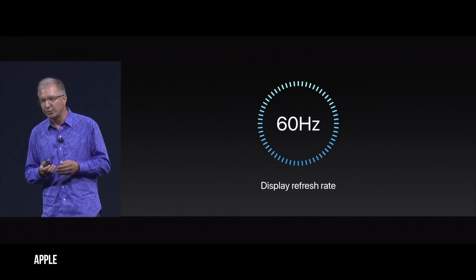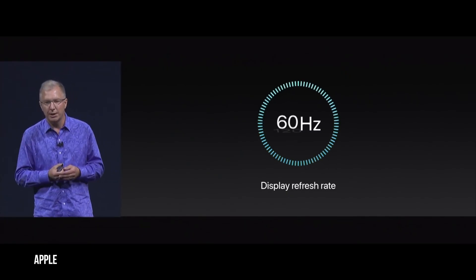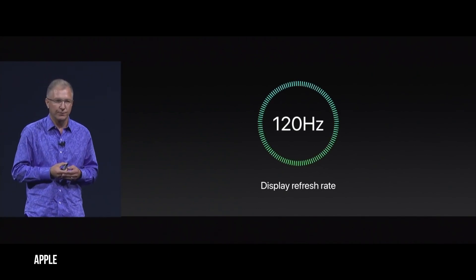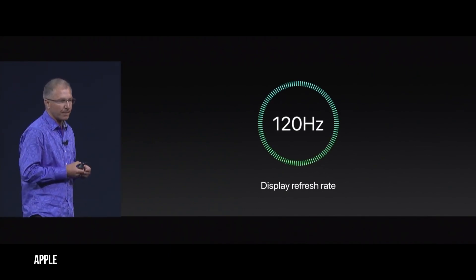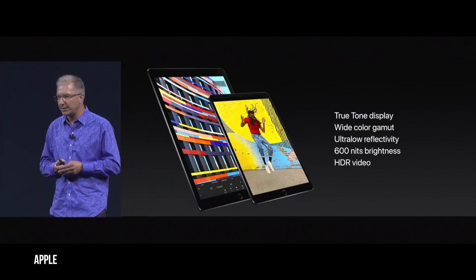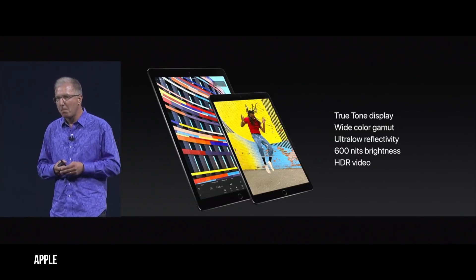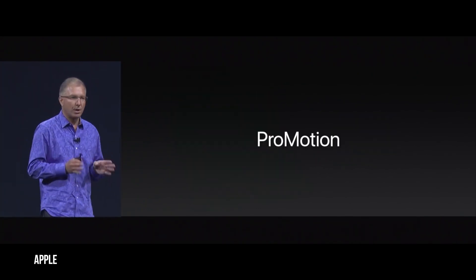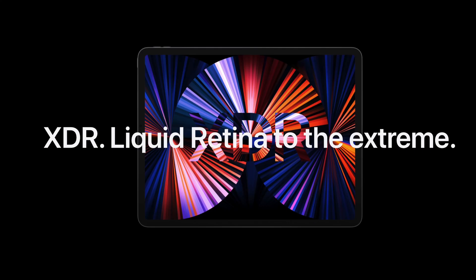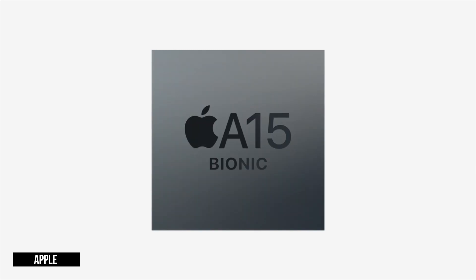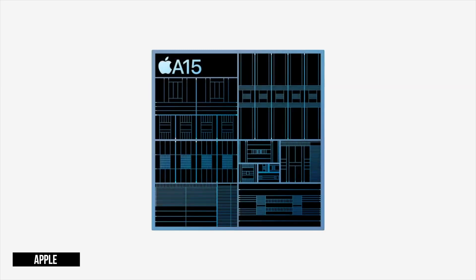In 2017, Apple debuted their first 120Hz capable display inside iPad Pro and branded the technology ProMotion. This is how Apple markets and describes their integrated technologies, just like the Liquid Retina XDR display on iPad or the new A15 Bionic chip in iPhone 13.